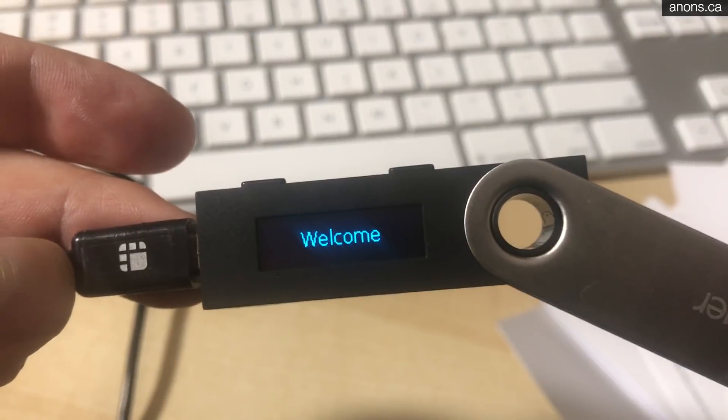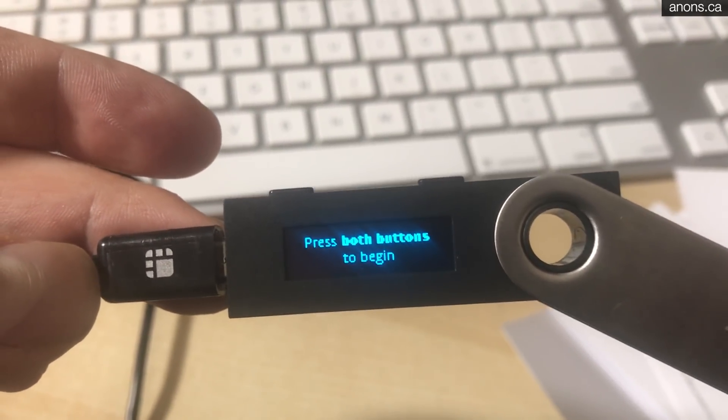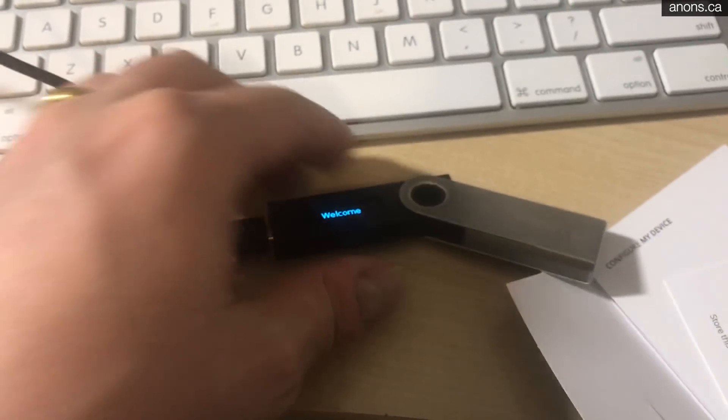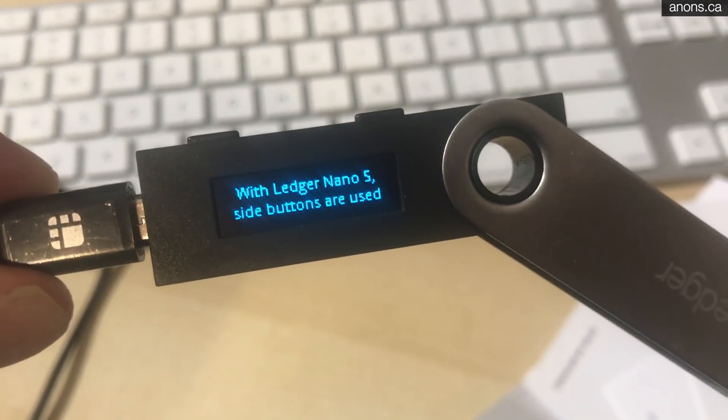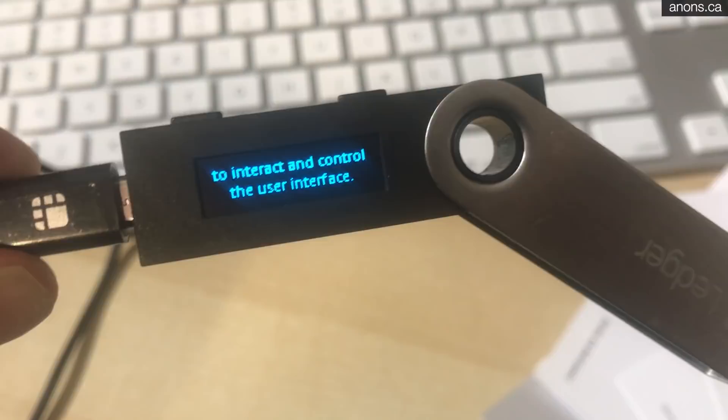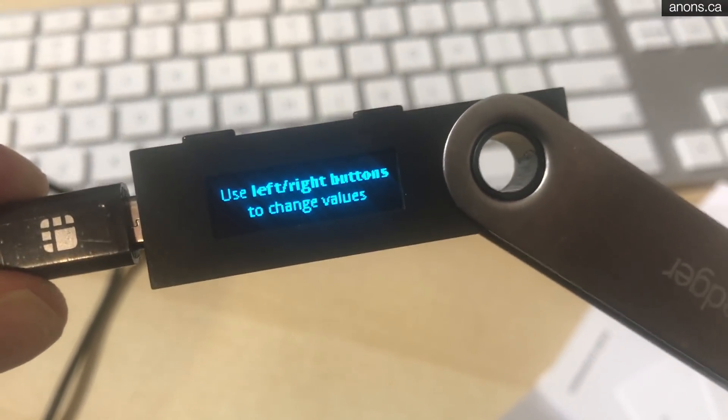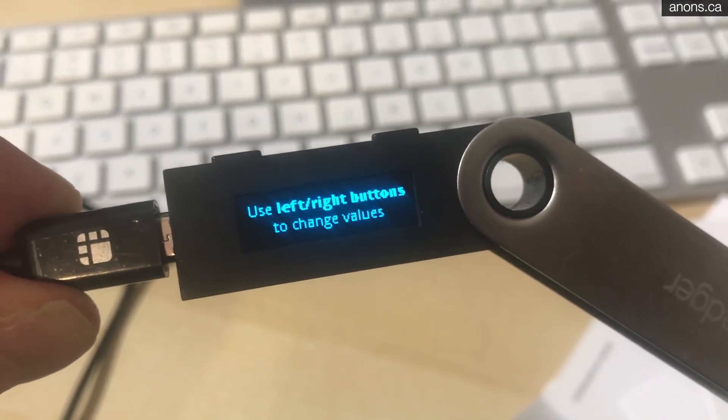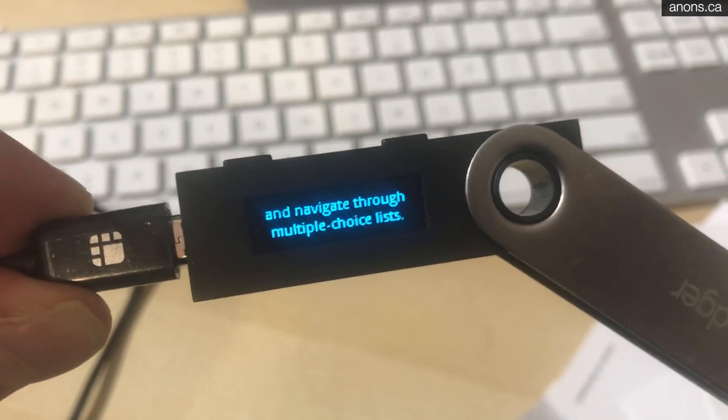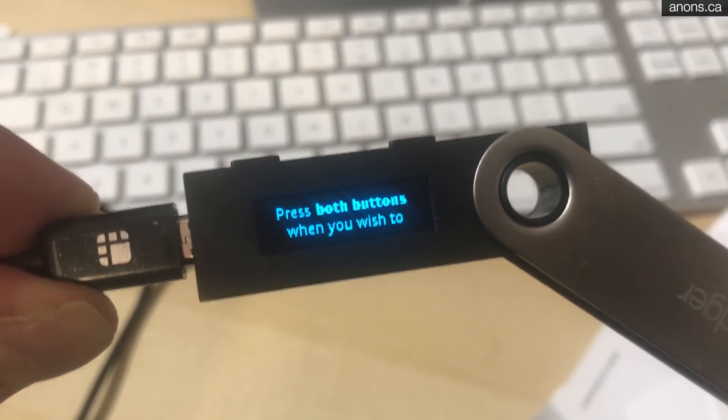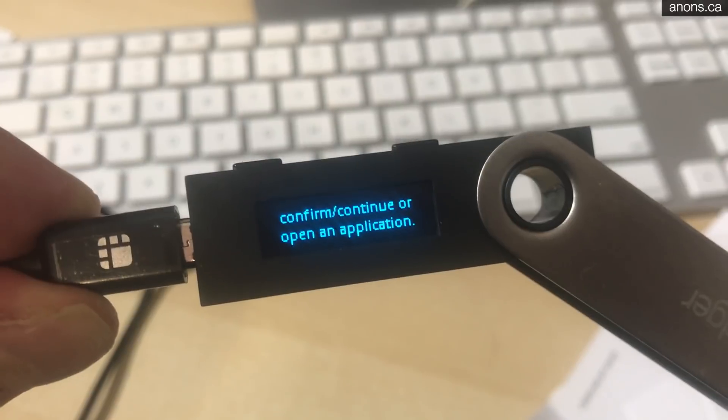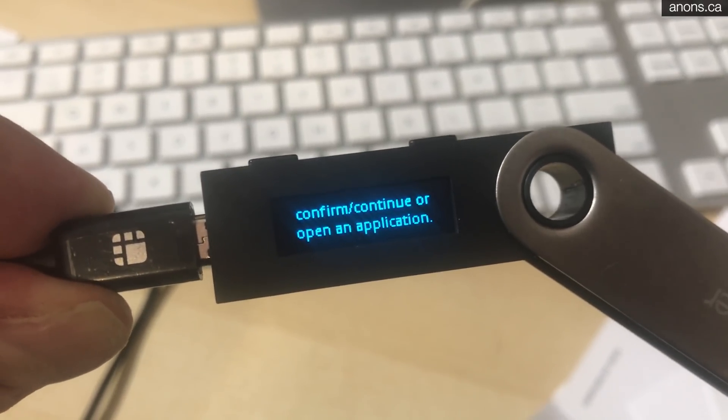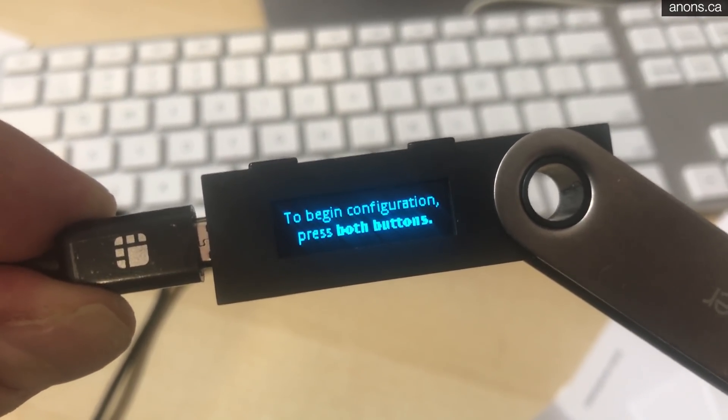Right. So turn it on. You'll get the welcome screen. Press both buttons to begin. Let's do that. Okay. So the side buttons are used to interact and control with the user interface. Use left and right buttons to change the values and navigate through the list and both buttons when you wish to make a selection, confirm or continue. Okay. Let's get started.